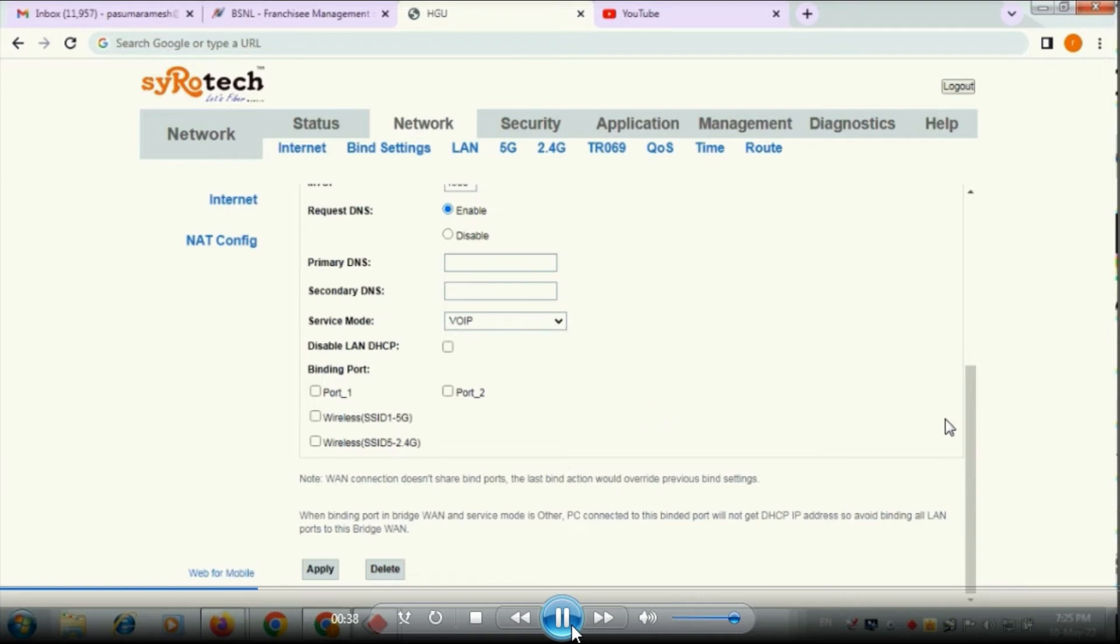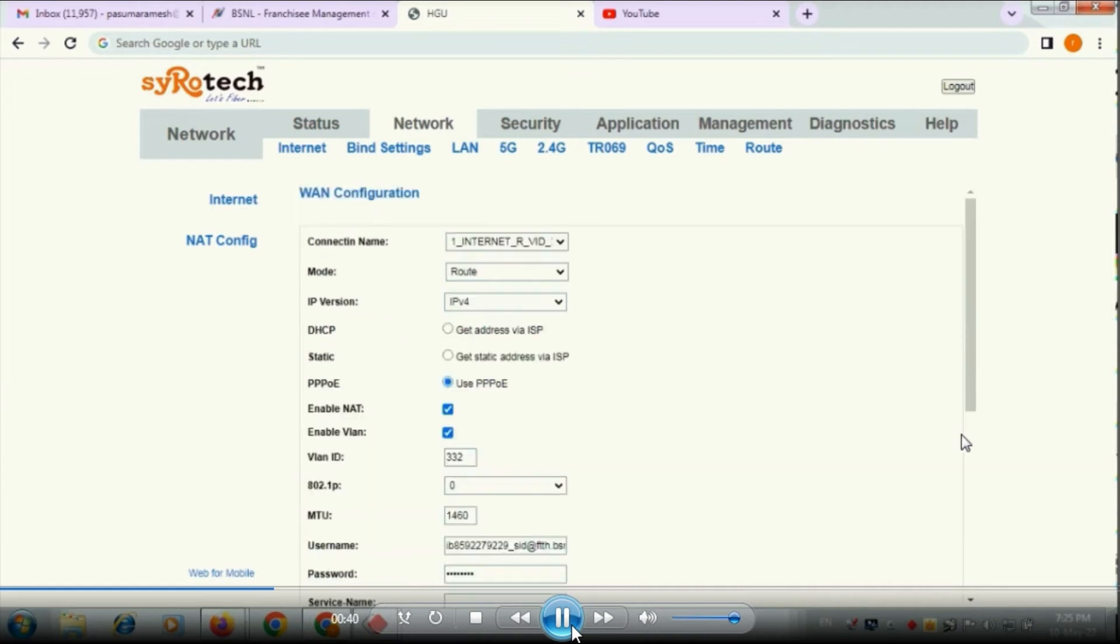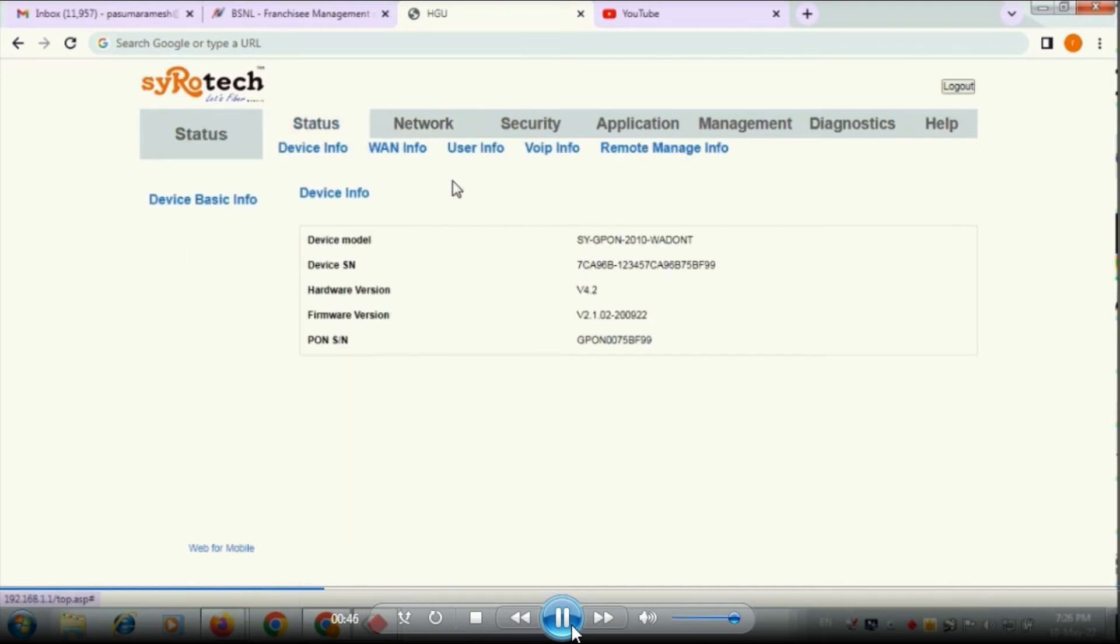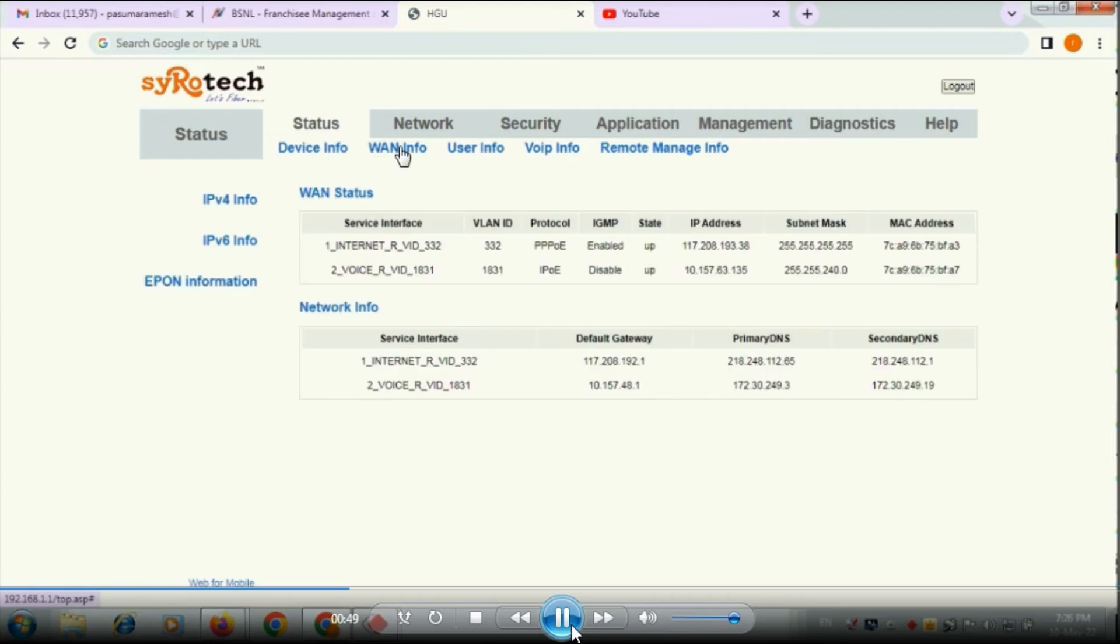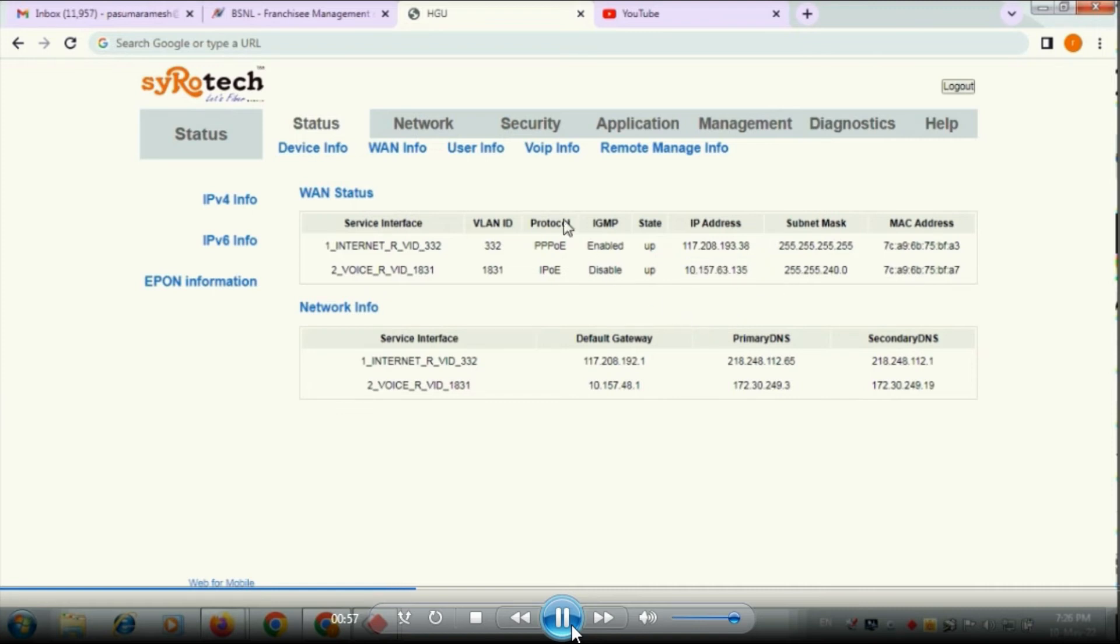After applying that you will be created one network for the VLAN 1831. So you have to verify that in status. Go to the status, here we have to go status and click on WAN information. Here you are having, see that 1831 is already configured and its status is up.